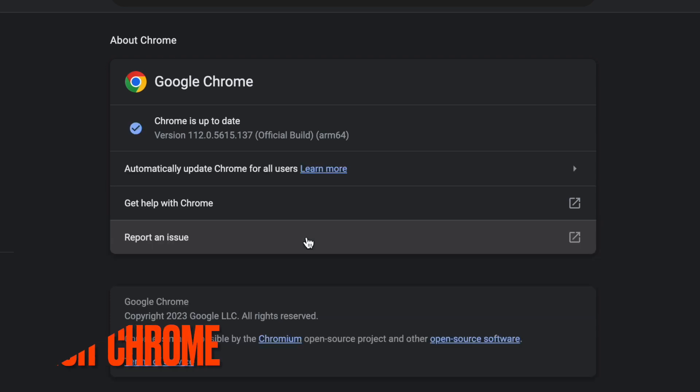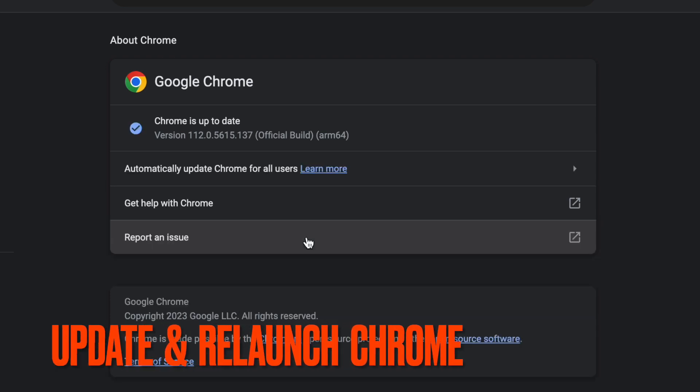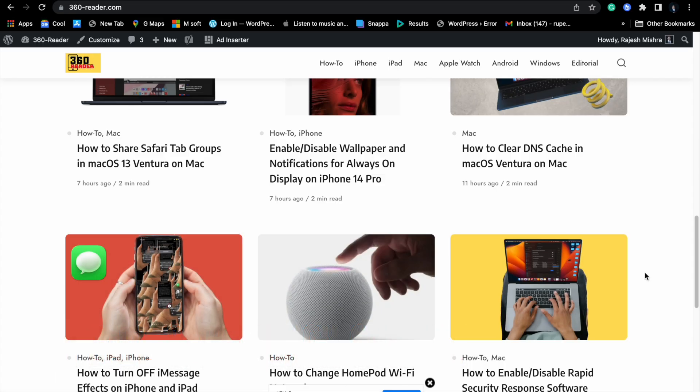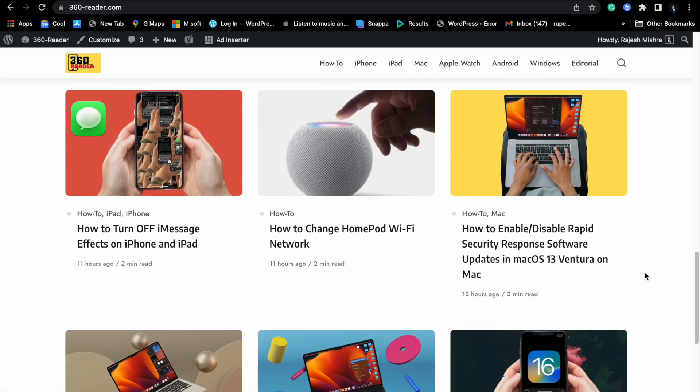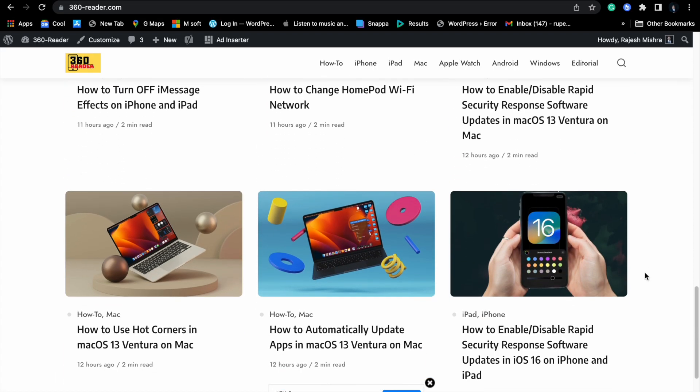Finally, click on Relaunch and you're good to go. That's it. You have successfully updated Chrome on your Mac.